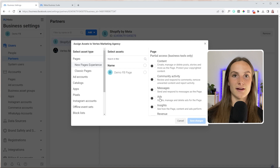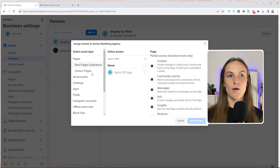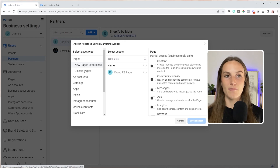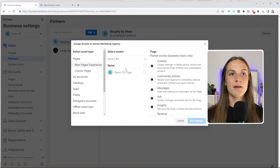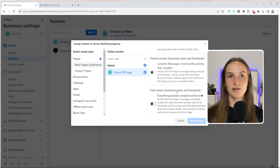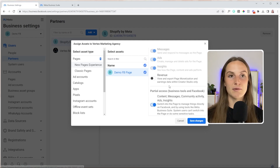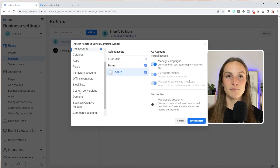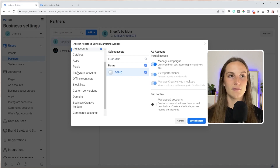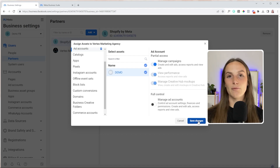Copy that business manager ID, put it into the search bar, and then — just like in the last process — you can select what that partner is going to have access to. If you're working with a partner, they should be able to get access to mostly everything, obviously making sure you trust them. Select the Facebook page, maybe give them access to everything, or if they're doing an audit, maybe it's just ads and content, view performance, and managed campaigns. Select Instagram accounts as well. Select all of the assets your partner is going to need, then save the changes and that will send a request to your partner.